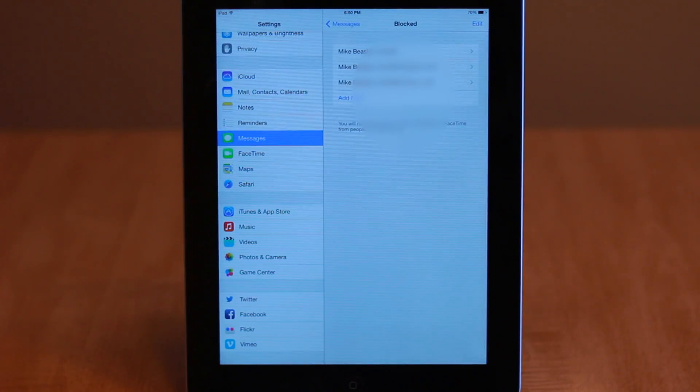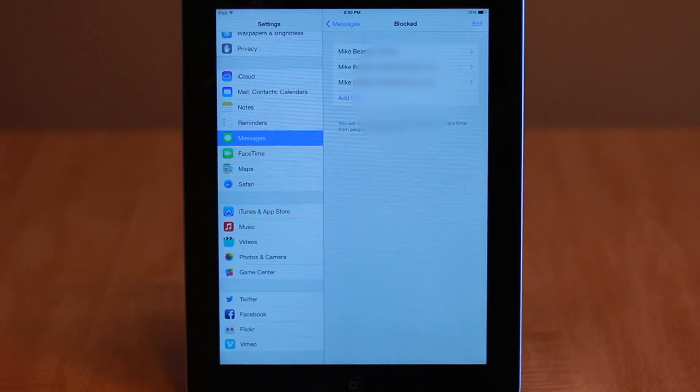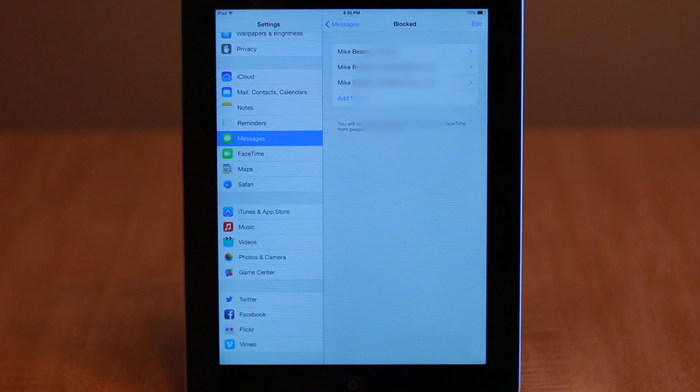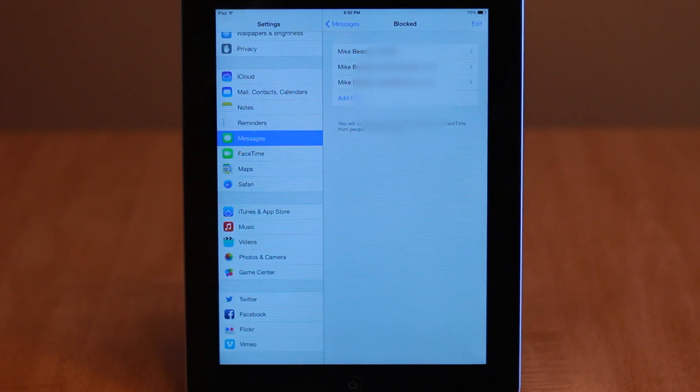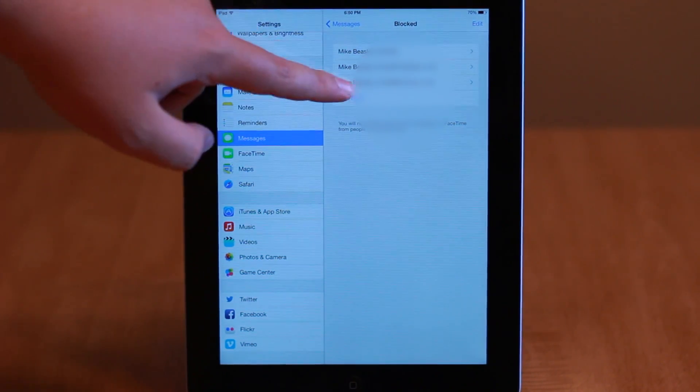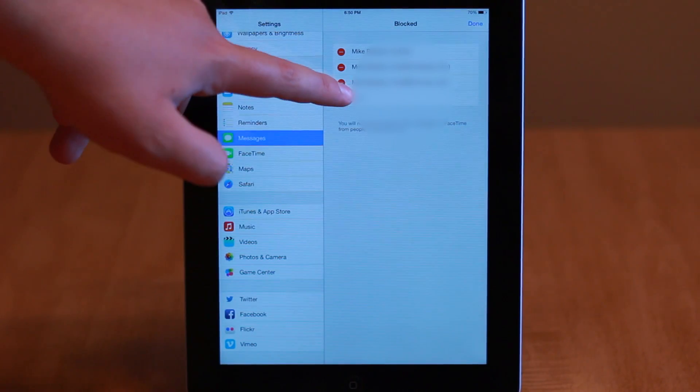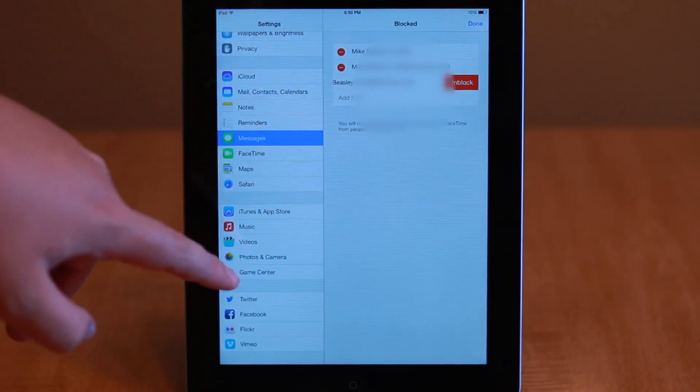By going to the Settings app and then to the application you'd like to block them from, such as Messages, FaceTime, or the phone, you'll see a new block section.